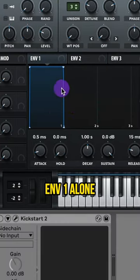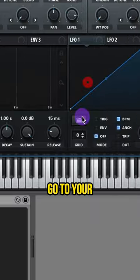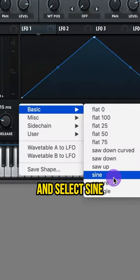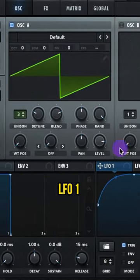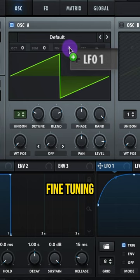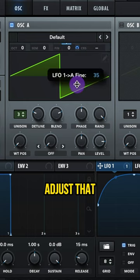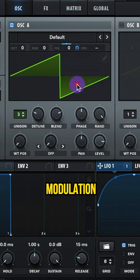You can leave envelope 1 alone. Go to your LFO 1 and select sine. Set the mode to trigger and set the rate to 1/16th. Assign your LFO 1 to the fine tuning of oscillator A. Adjust that modulation.